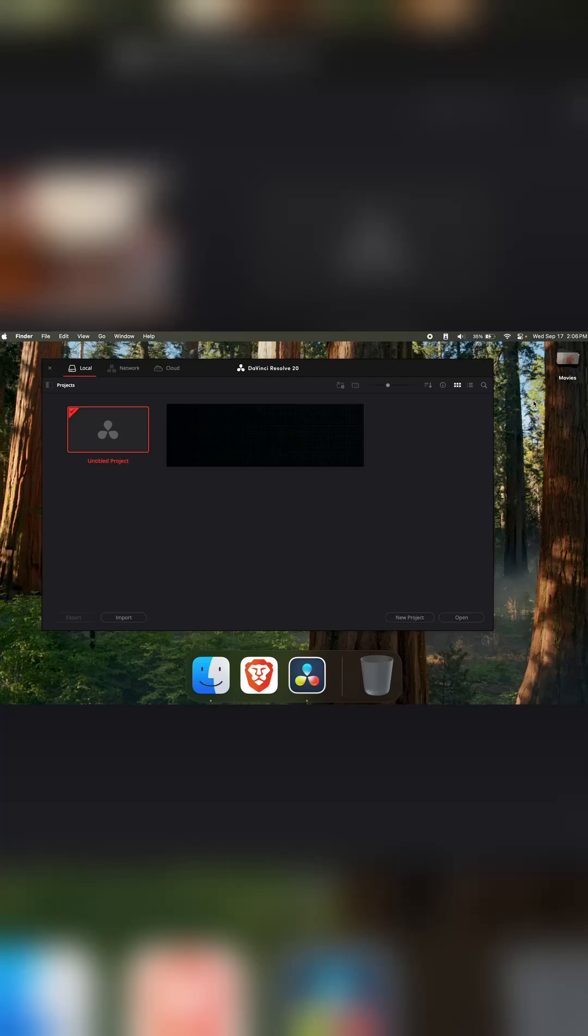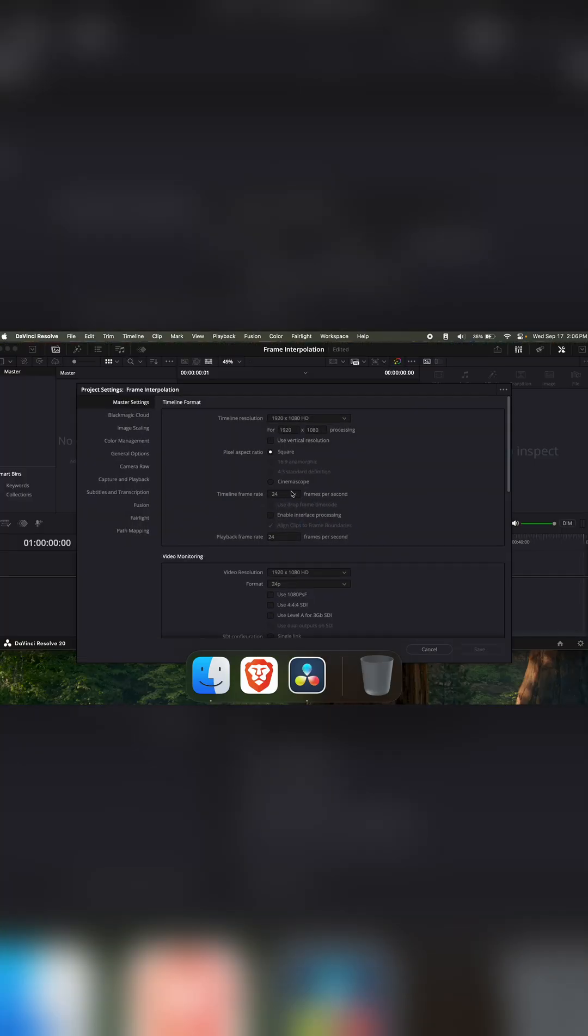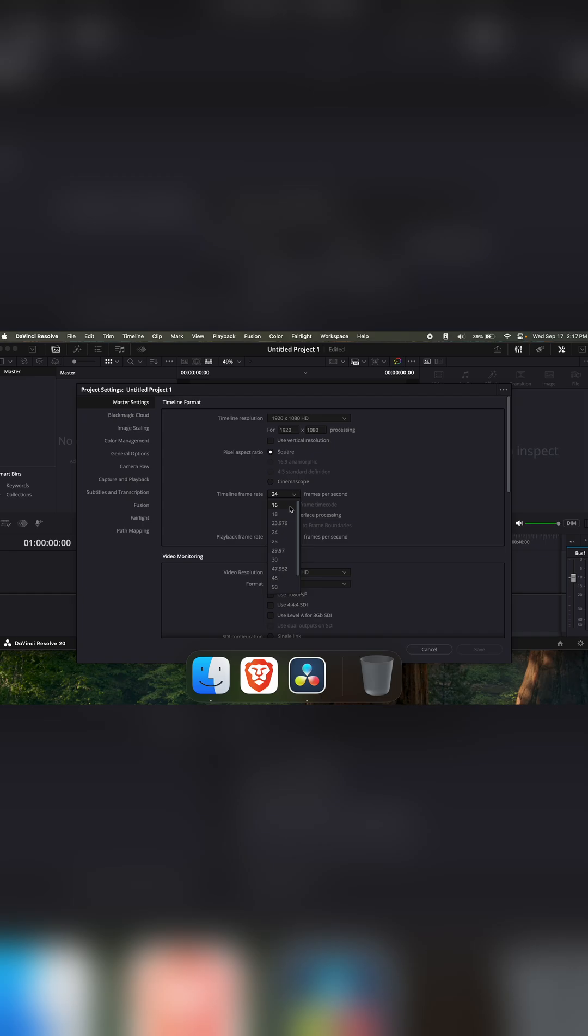Here's how to do frame interpolation in DaVinci Resolve. Start a new project. In the project settings, change the timeline frame rate to 60. Make sure to change the timeline frame rate before you import any clips, otherwise we won't be able to change it later.